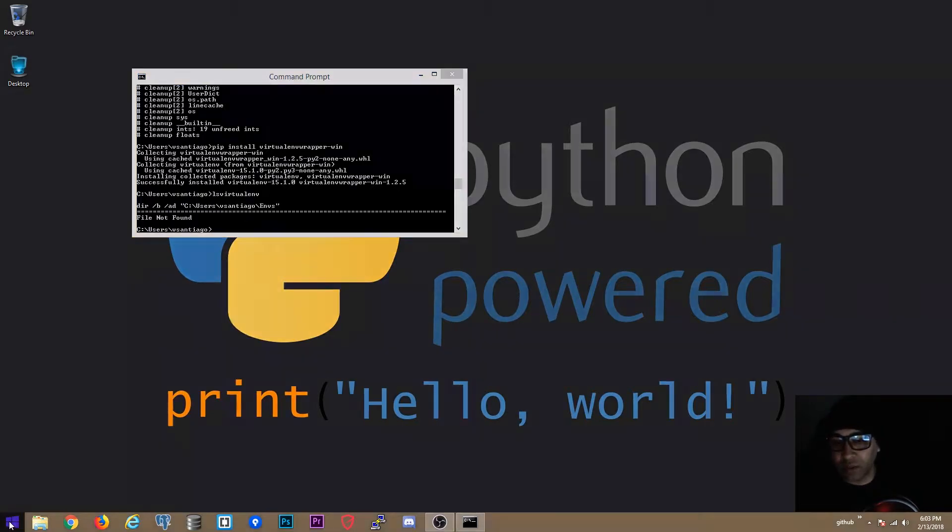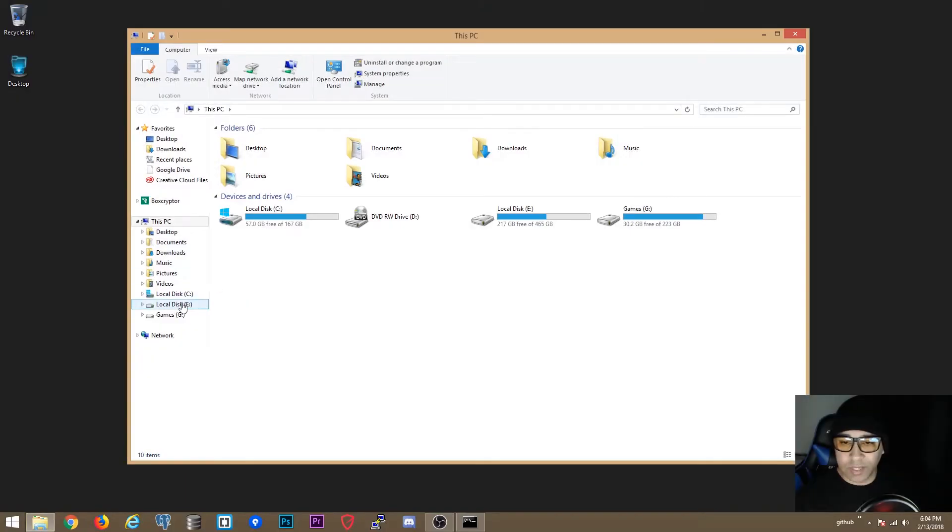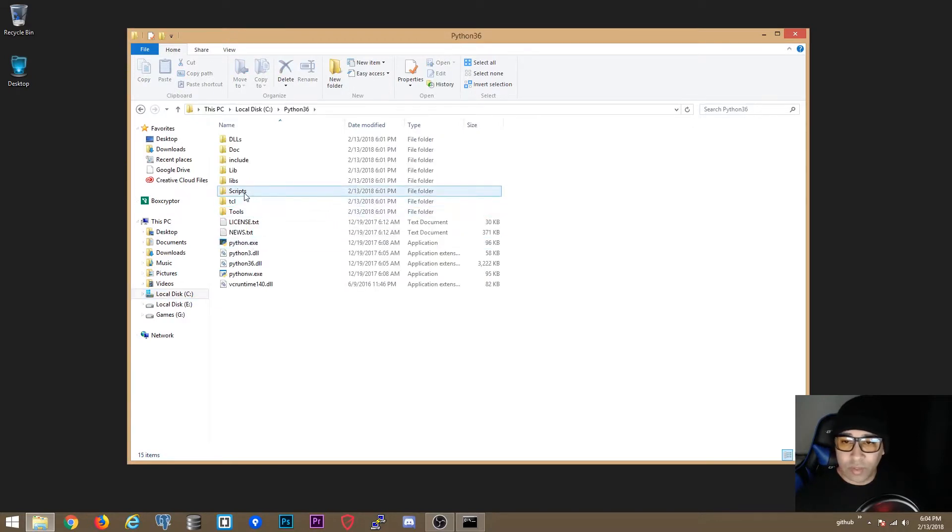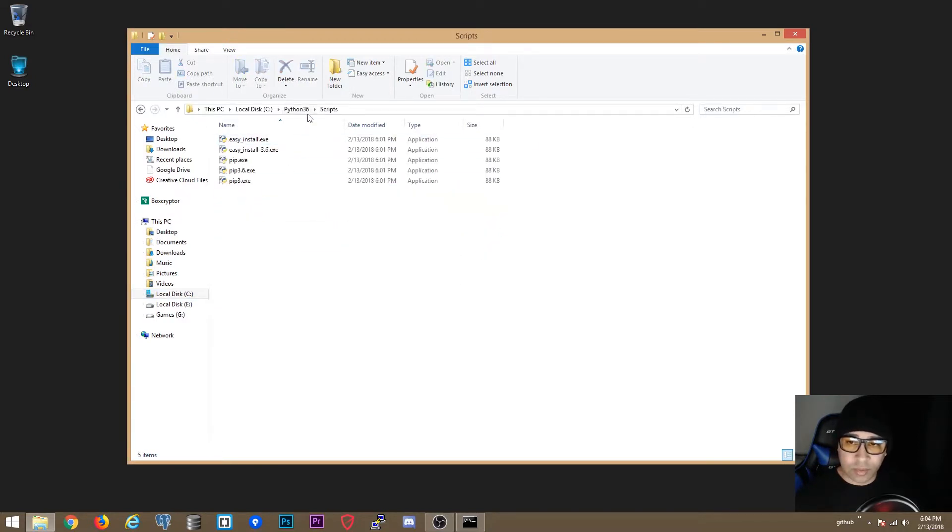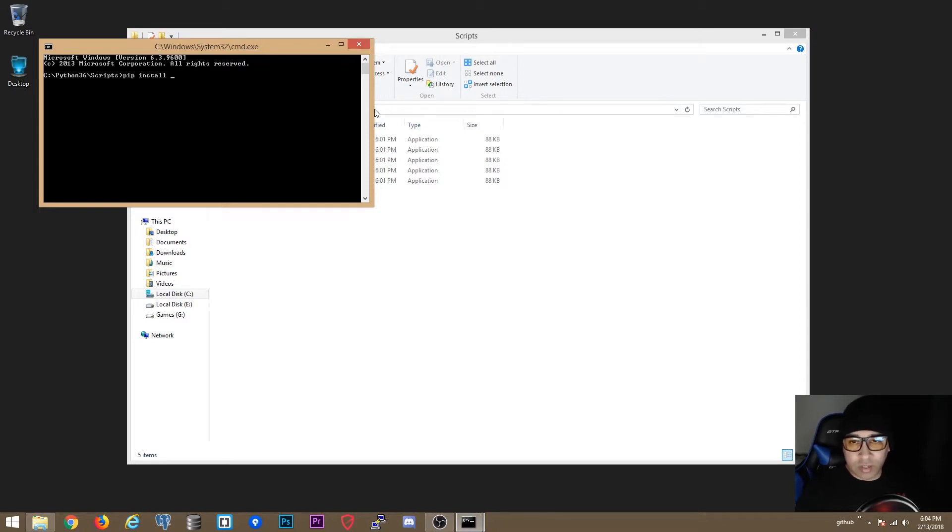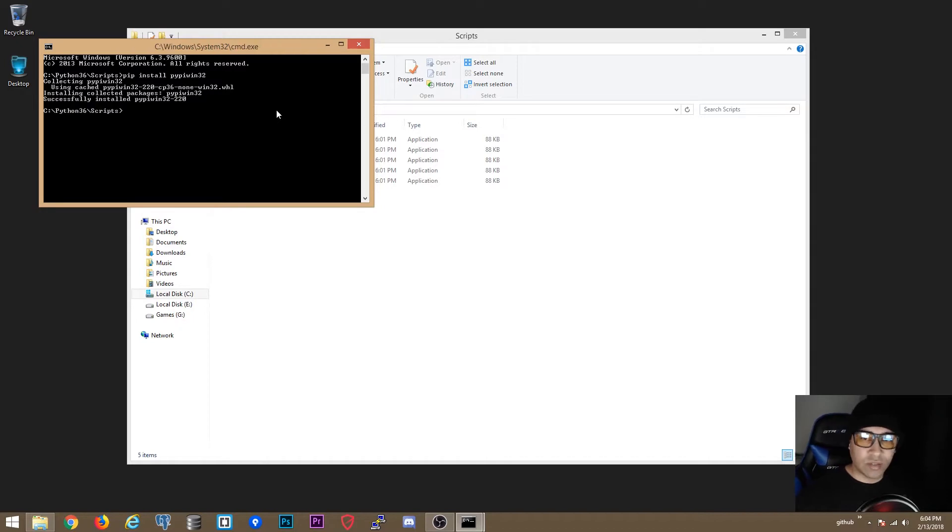One more thing we want to do. Let's go to Python 3 here real quick. Go to scripts on Python 3. Go to command prompt. We are going to do a pip install pywin32. That's good. This is all we need to do for this one.